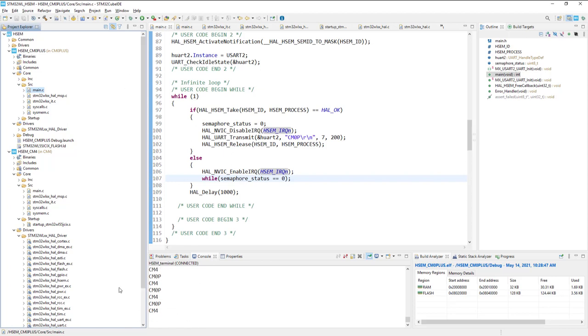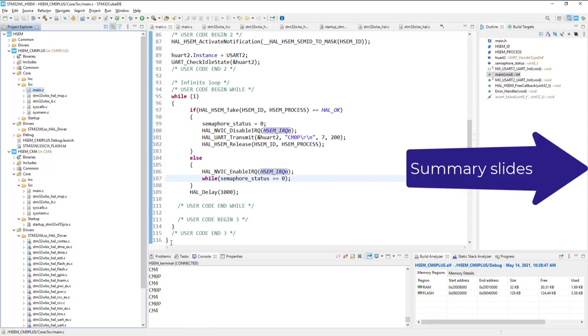As you can see terminal is still working because the code is executing on both cores. So we can observe the activity of the terminal.